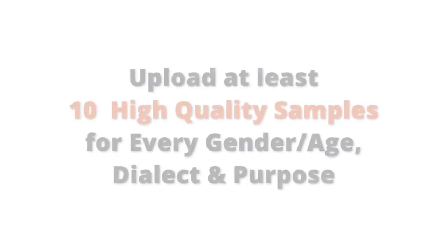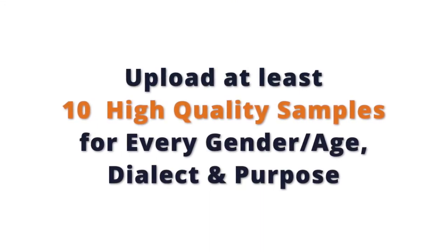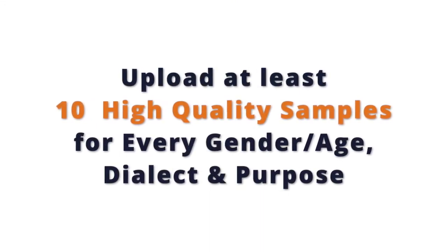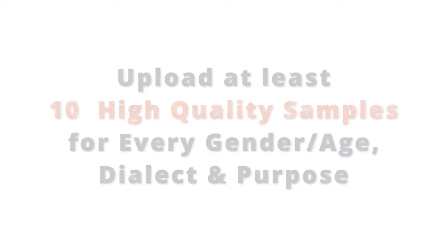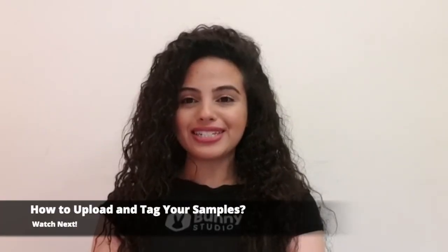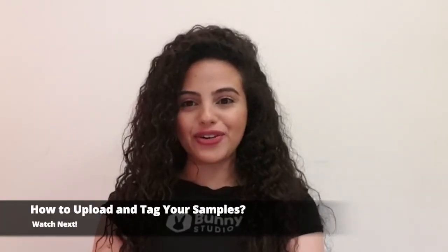So, upload at least 10 high-quality samples for every gender, age, dialect and purpose you have in your profile. To learn how to upload and tag your samples, watch our next video.